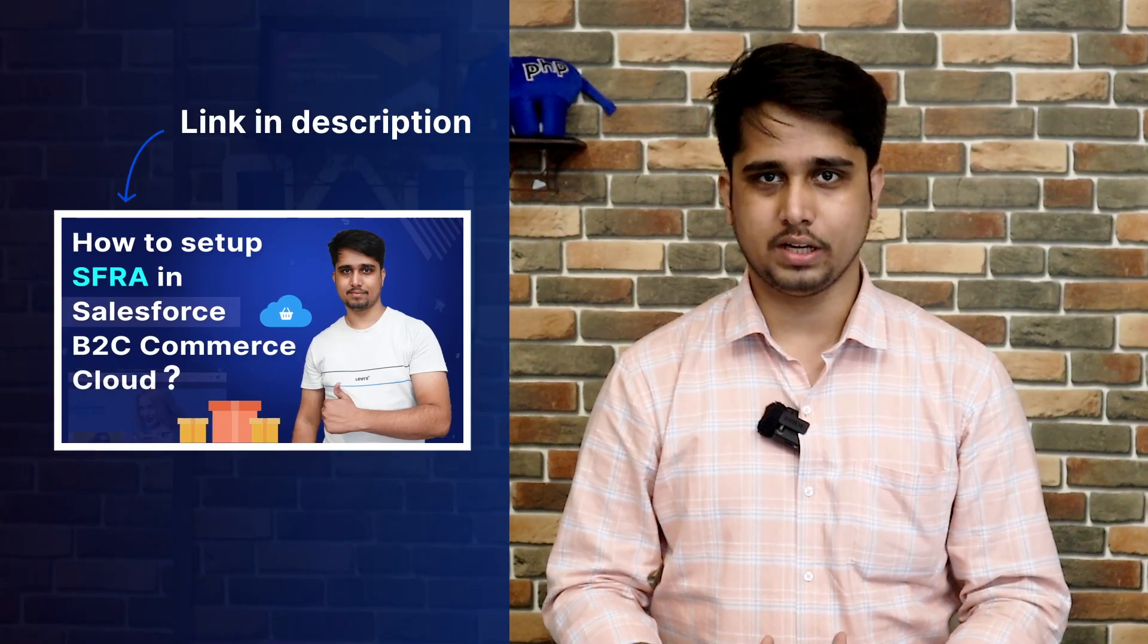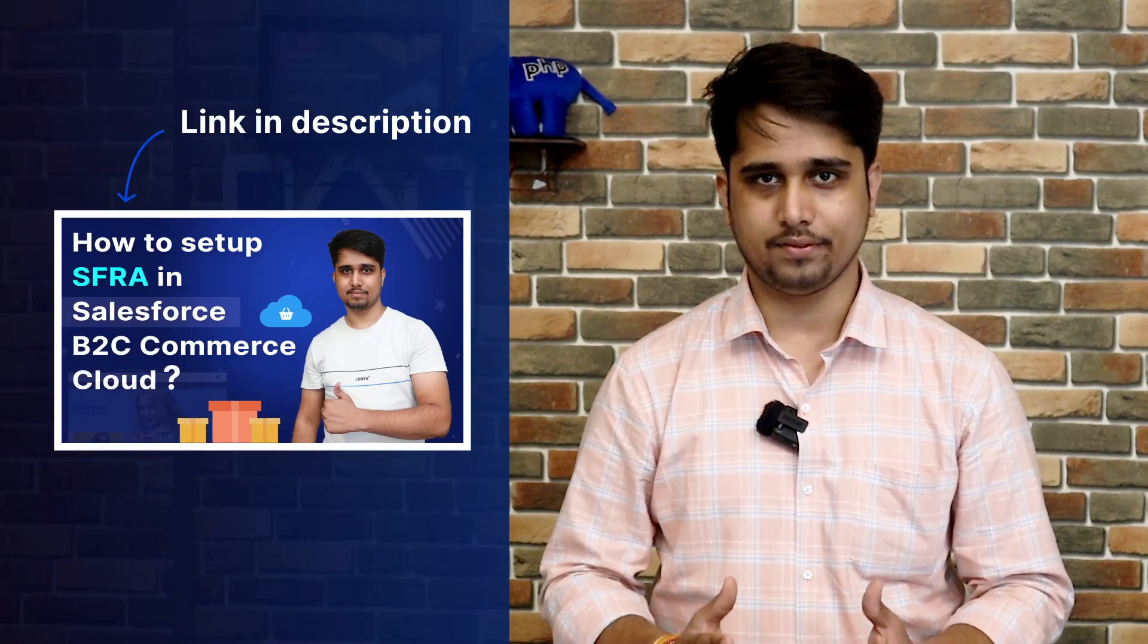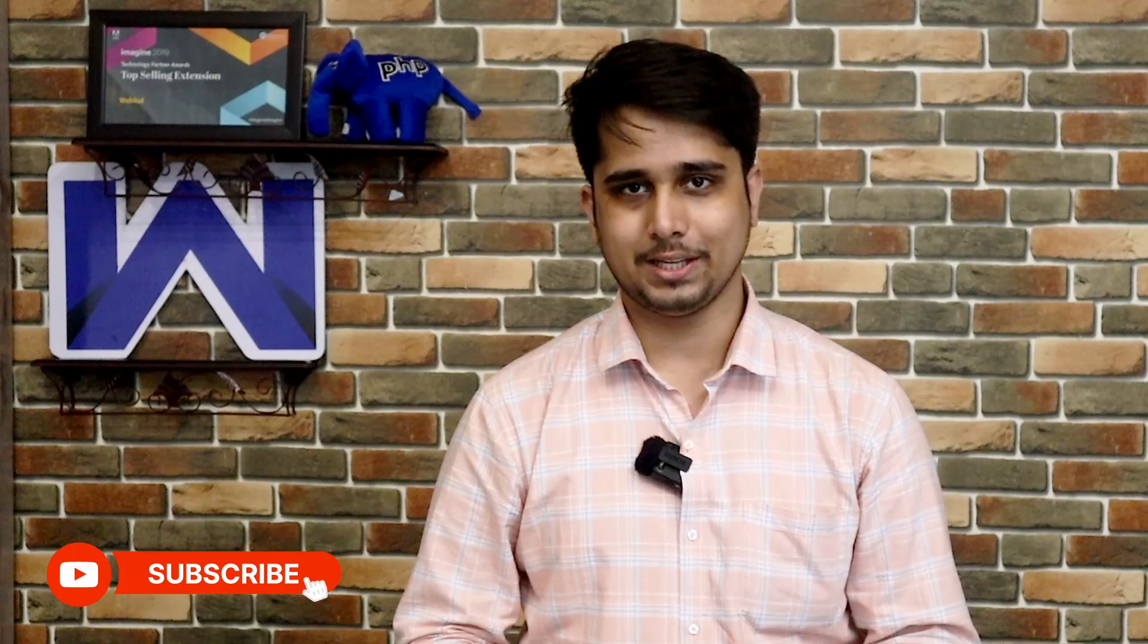In the last video, I discussed how to set up SFRA using Business Manager. You can watch that video, I have put the link in the description. Before proceeding further, please subscribe to our channel and hit the bell icon to get regular updates from us. Now let's jump to the setup.